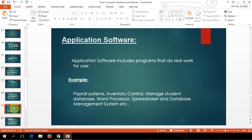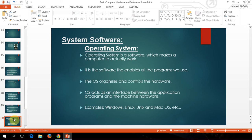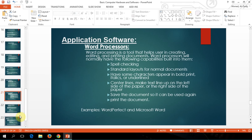Then we have something called applications — these are the programs that you need to do your work. Application software includes programs that do real work for the user. For example, word processing, spreadsheets, databases, and presentations. This is the application that we are going to learn in this course, like word processing.